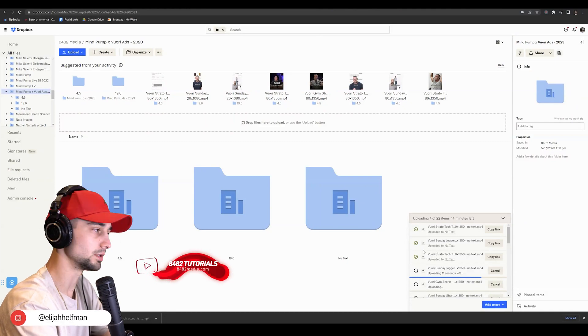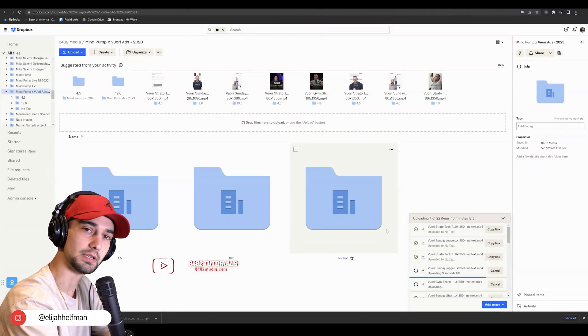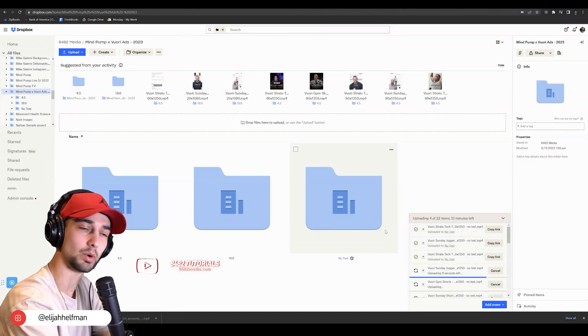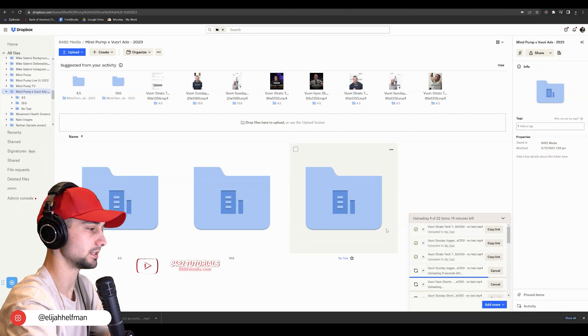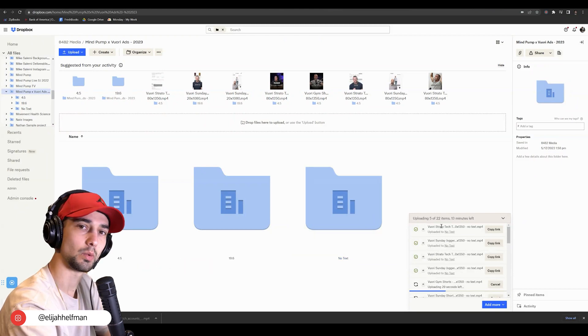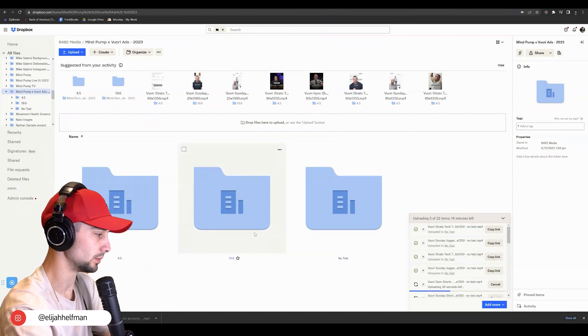If you're trying to share a folder from Dropbox to somebody via Gmail or email, I'm going to show exactly how in this video. So make sure you're in the correct folder.